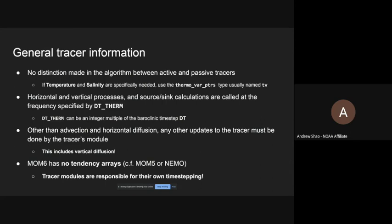The other important thing to know is that horizontal and vertical processes and source calculations are called at the frequency specified by DT_therm. DT_therm can be a longer time step than the baroclinic time step DT — the dynamics time step. So the thermodynamics time step can happen on a much larger time scale, which is good because the dynamics has to be run at a much shorter time resolution for stability, but advection has much longer time scales in the ocean. For example, you might have a one-hour time step for dynamics but a three- or six-hour time step for thermodynamics. This does mean that if you have a biological process that happens on a quicker time scale, you have to sub-cycle those source and sink calculations within your own module.